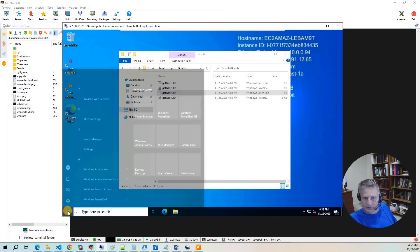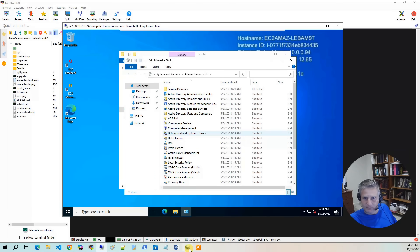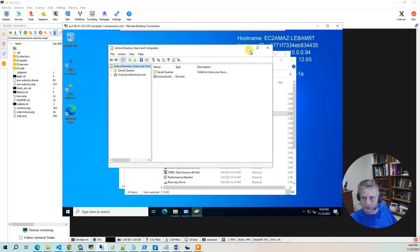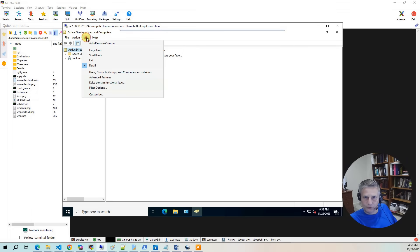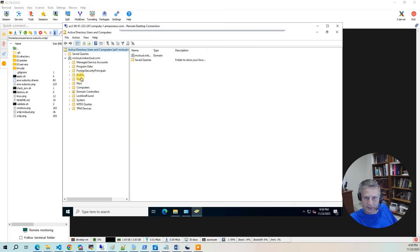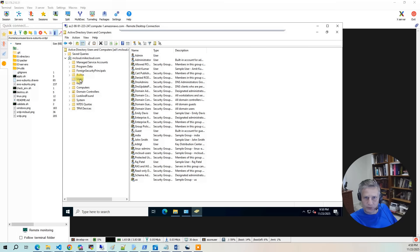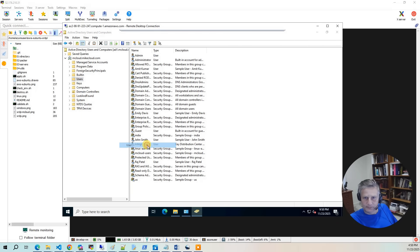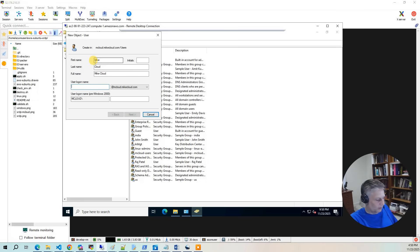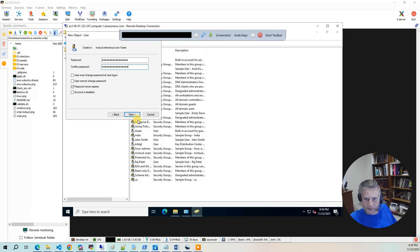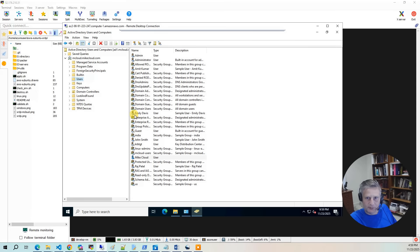And I'm going to bring up administrative tools. Then I'm going to do Active Directory Users and Groups. And the first thing I'm going to do is I'm going to do view advanced features. So I'm going to go and expand my domain. And I'm going to go to the users folder. And I'm going to say new user. I'm going to call the user Mike Cloud. I'm going to give it a user login of mcloud. Hit next. You need to specify a password. I'm going to say don't expire. Hit next. And it's going to finish.